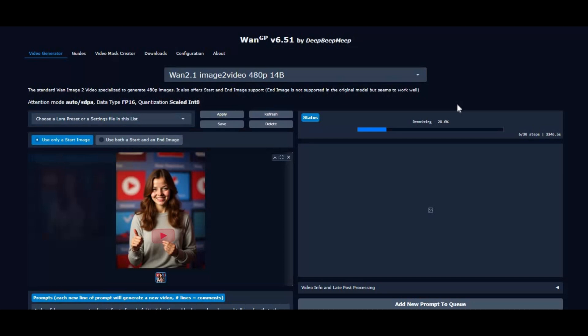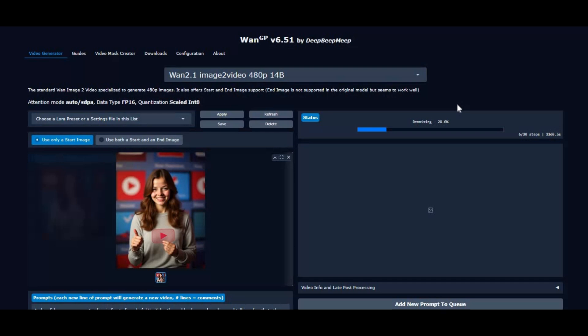Enjoy new features like MagCache for faster generation, Sage Attention 2++ for reduced VRAM use, and Fusion EX support for 1080p video upscaling or restoration. With improved scheduler options, broader LoRa compatibility, and bug fixes, WANGP version 6.5.1 is your all-in-one tool for creating and refining AI videos like never before.